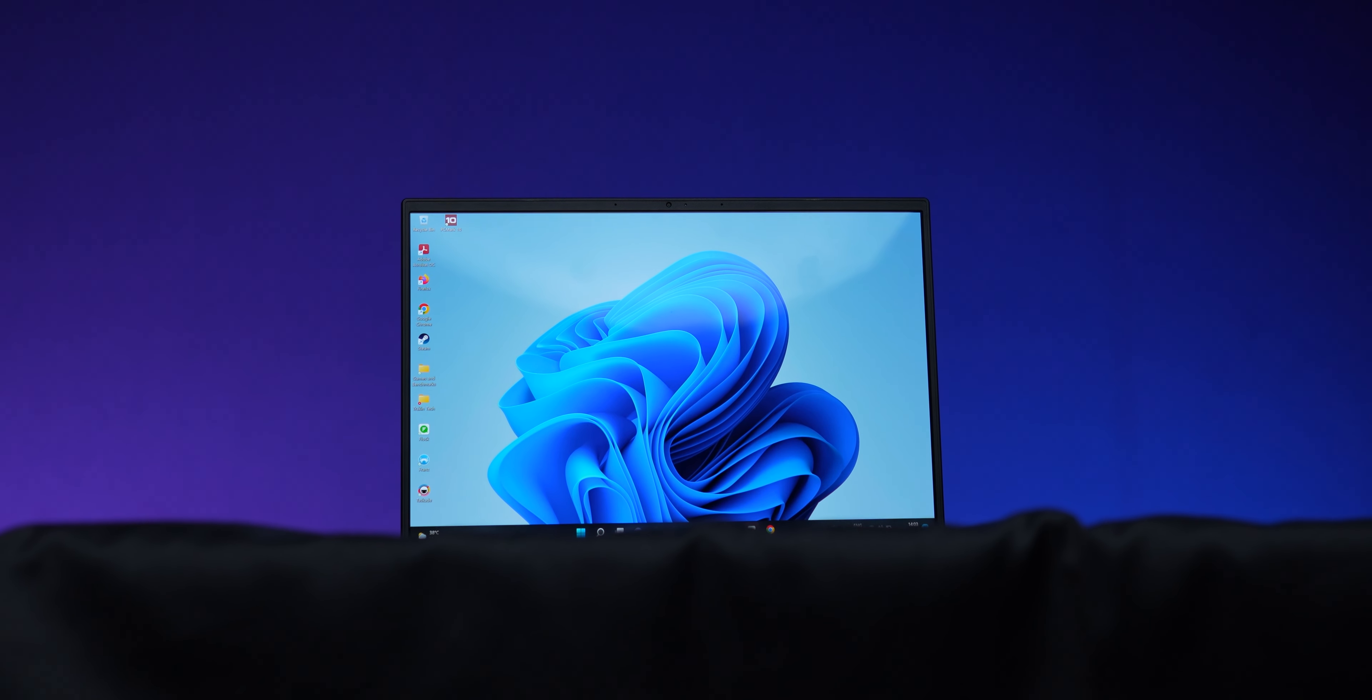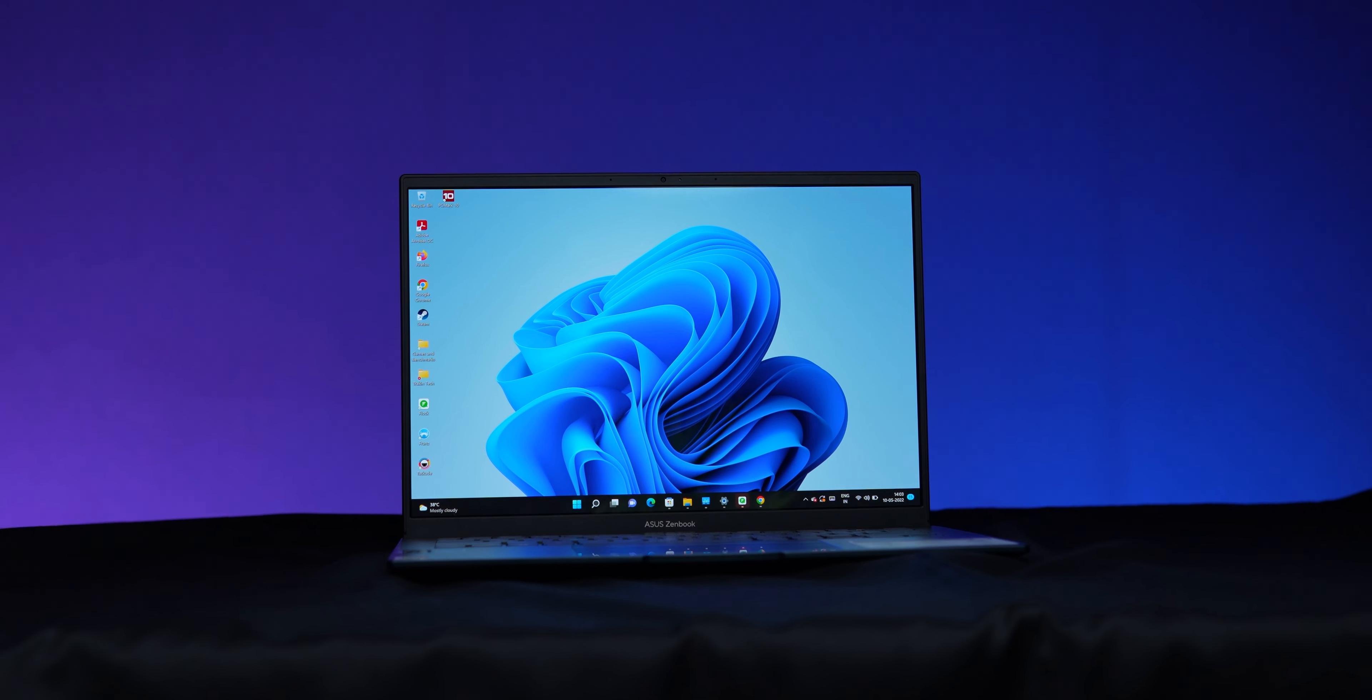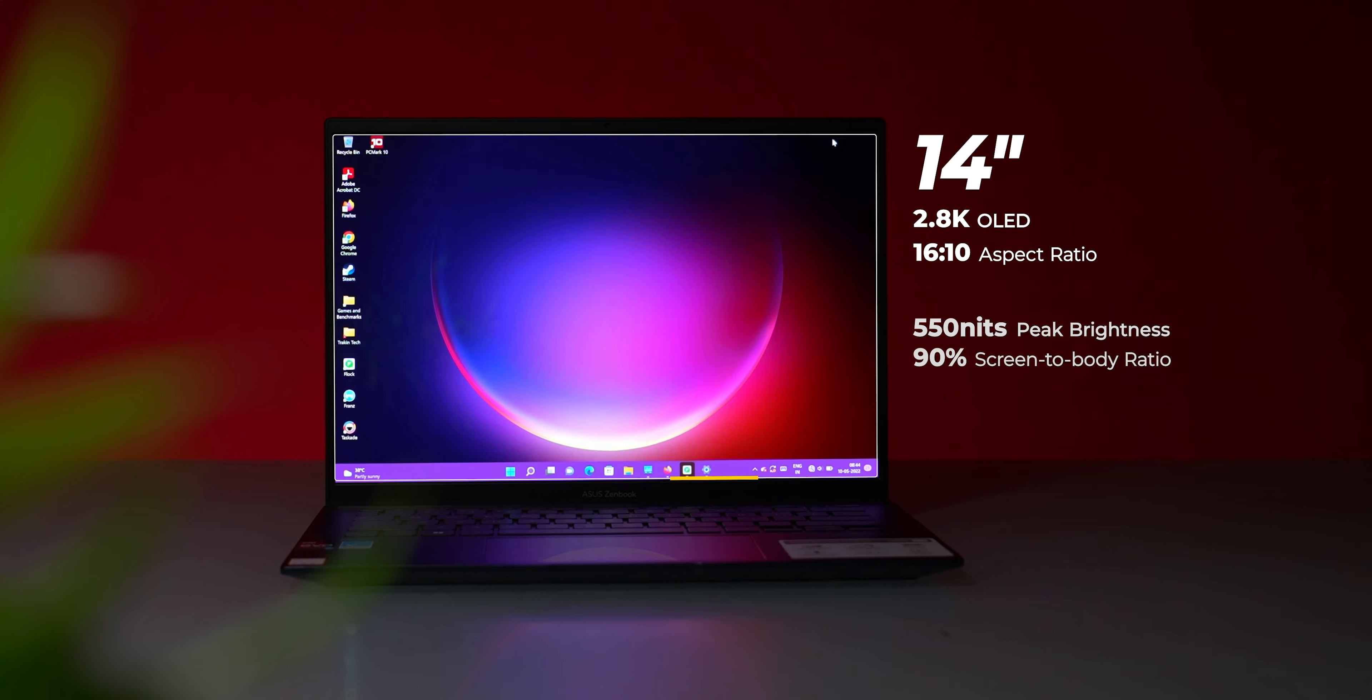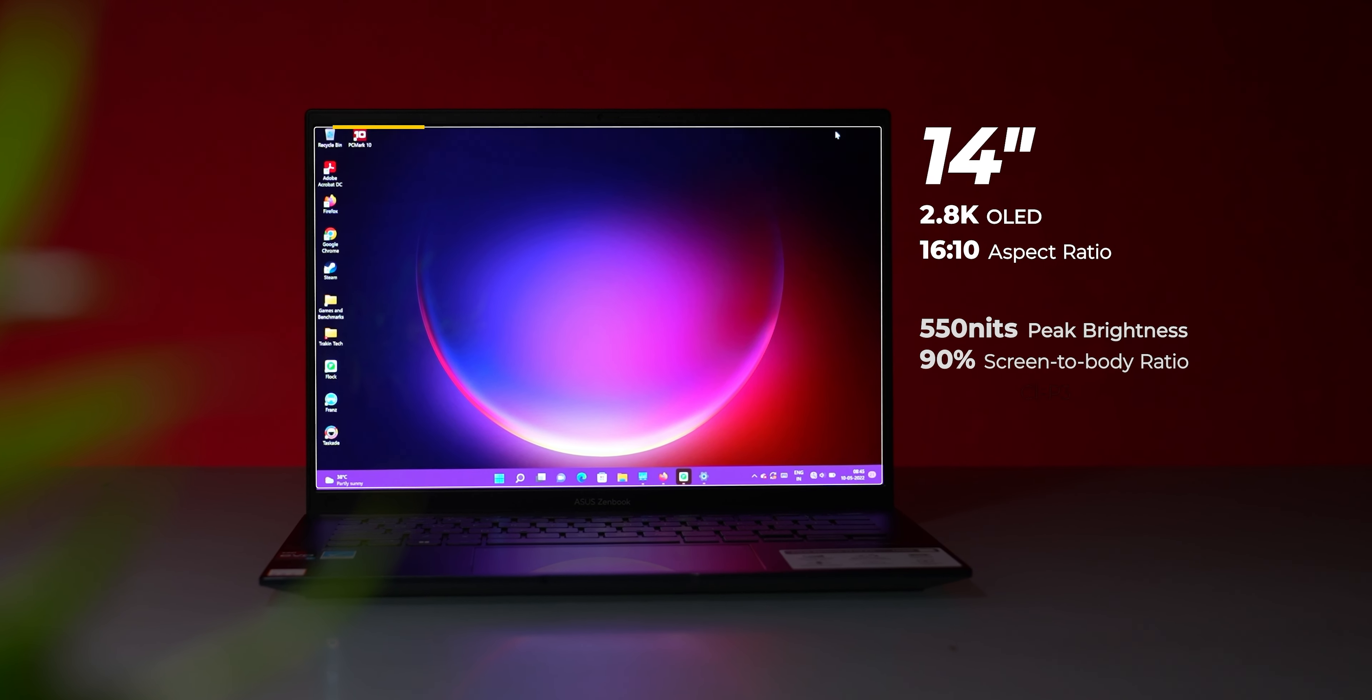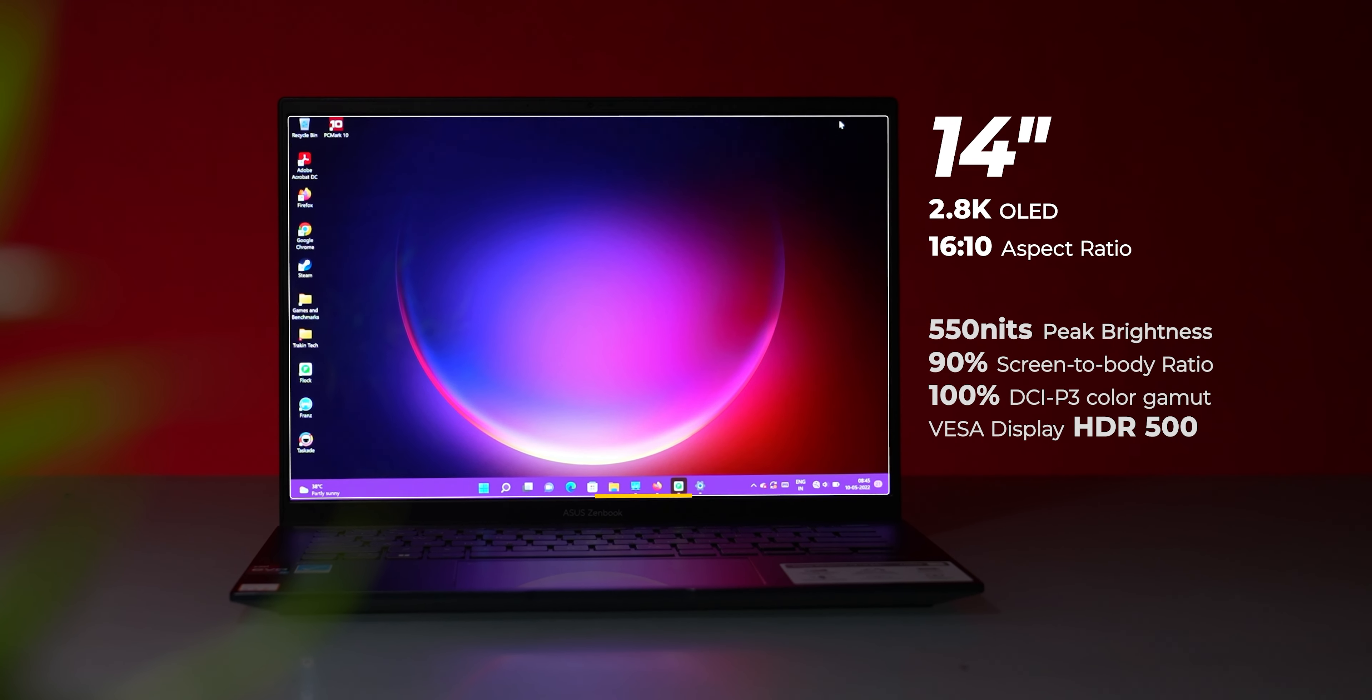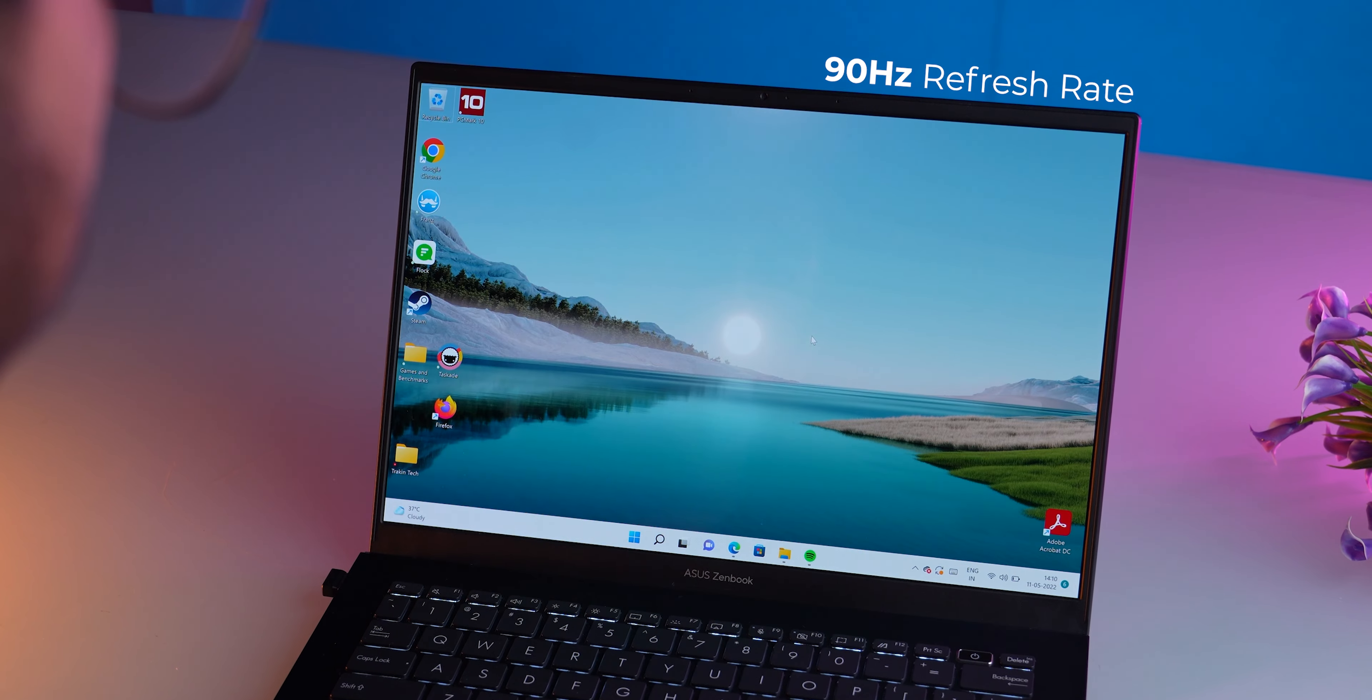The piece de resistance of this laptop is the 14-inch OLED panel with 2.8K resolution. The display specs are very impressive. You get a 16 to 10 aspect ratio, 90% screen-to-body ratio with fairly slim bezels, 100% DCI-P3 color gamut with Pantone validation, and VESA DisplayHDR 500 True Black compatibility with 550 nits of peak brightness.